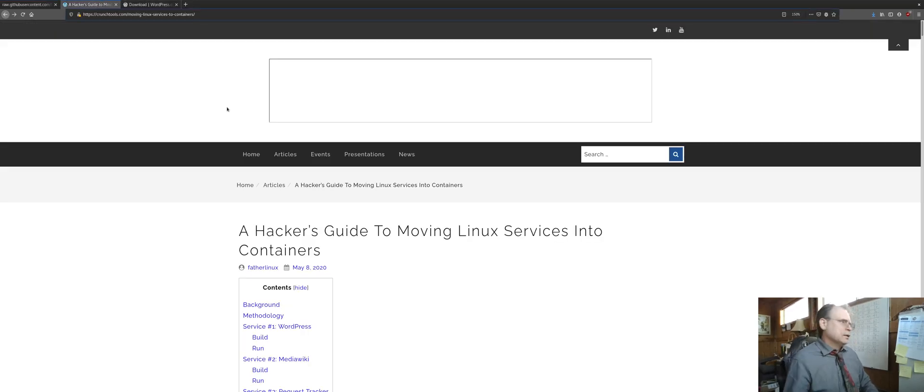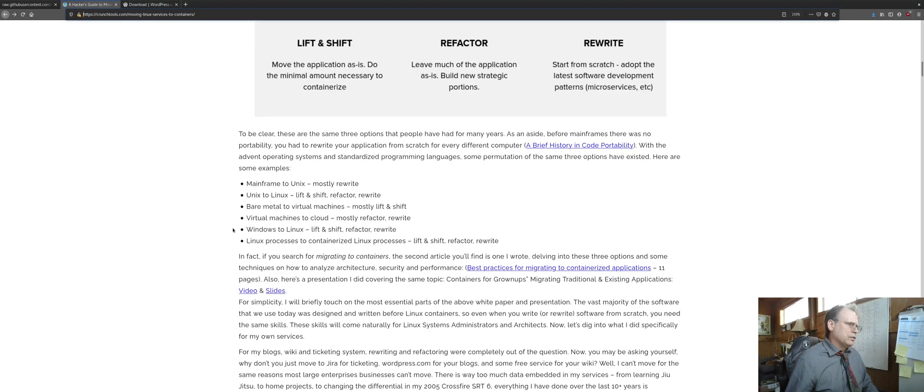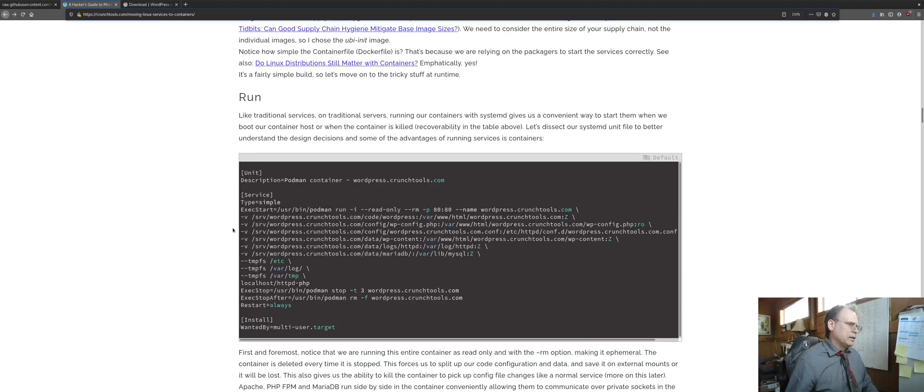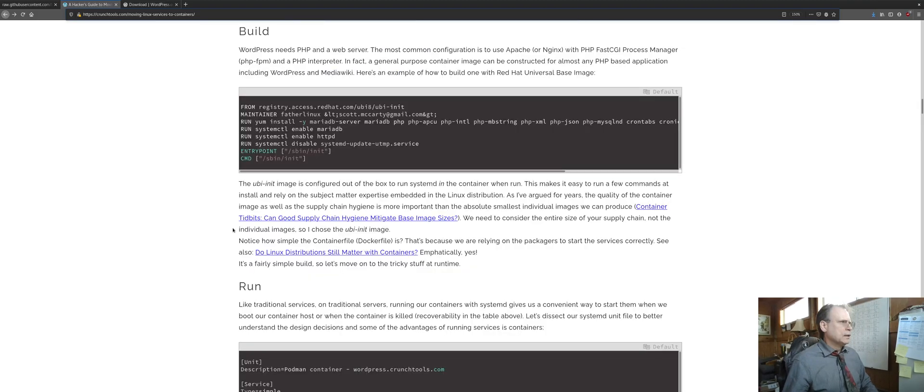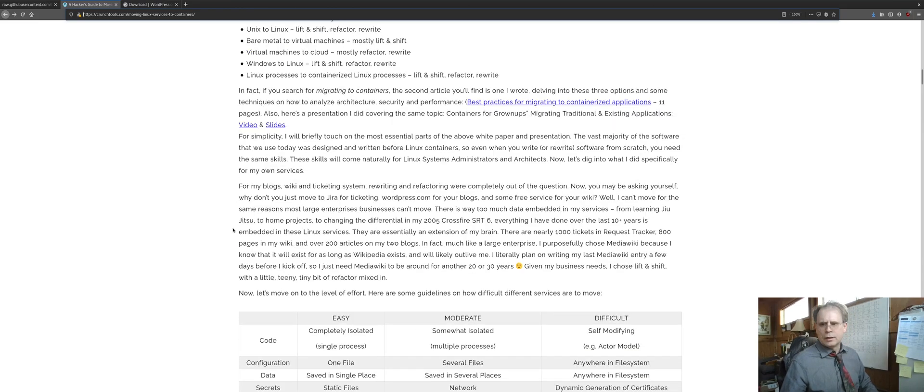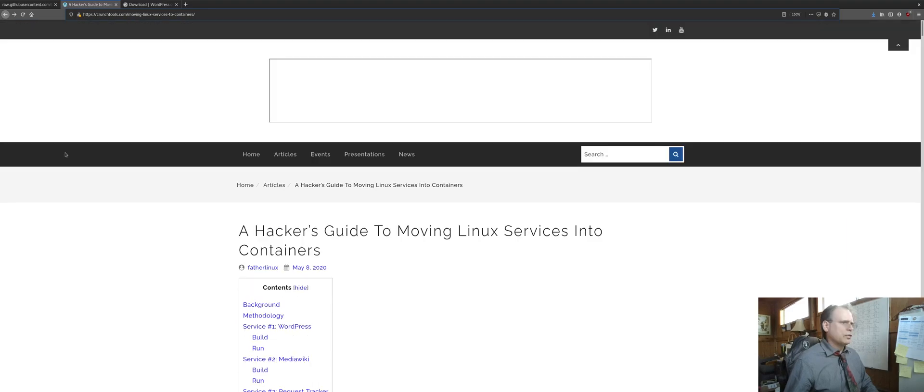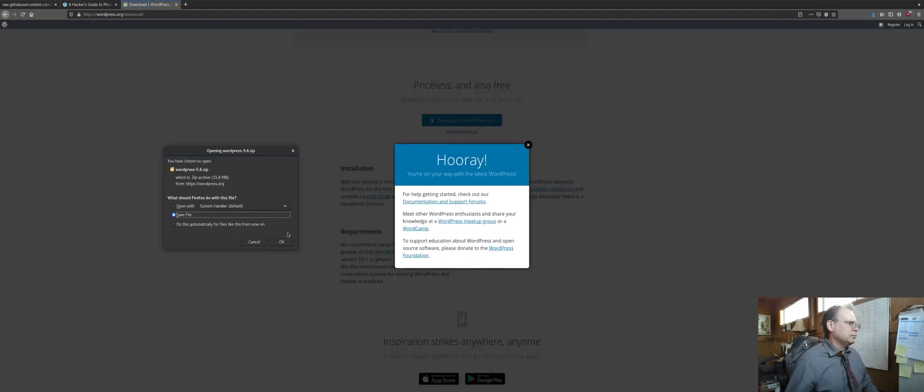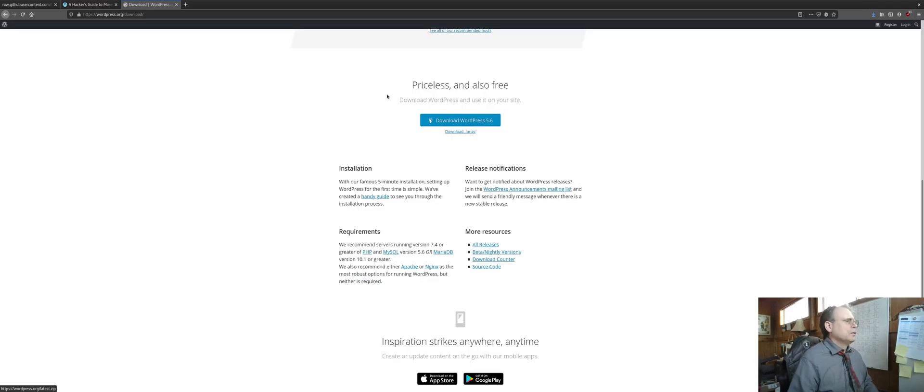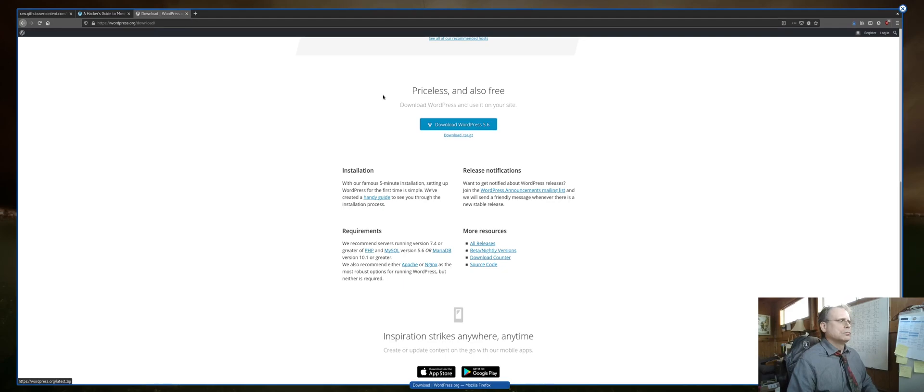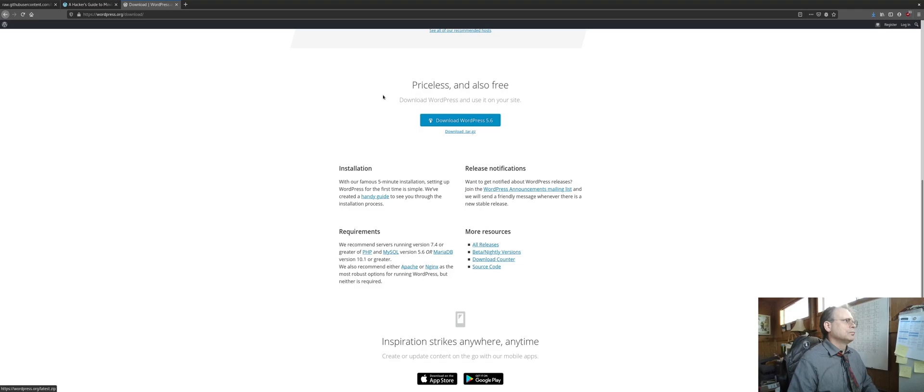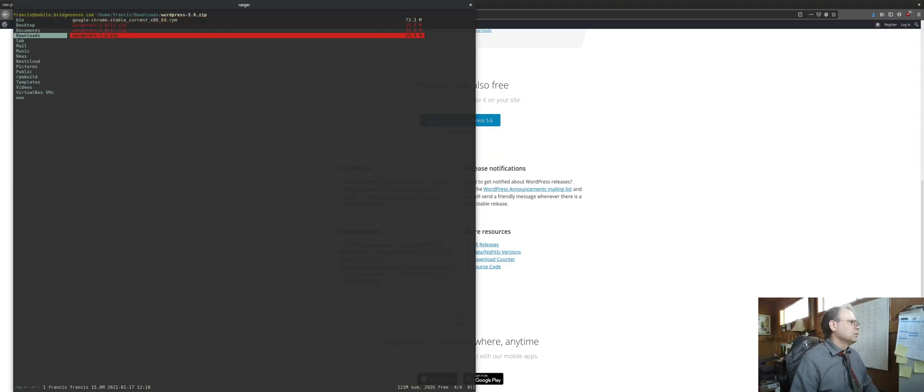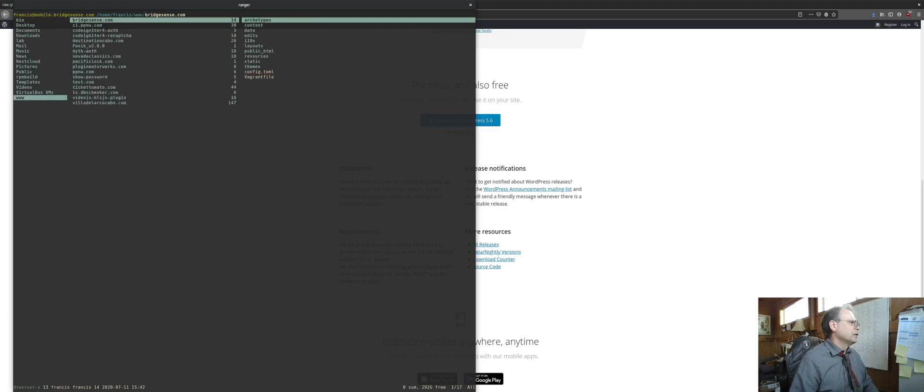This is another great resource, Scott McCarty's article, which is down in the description. Honestly, I don't think I would have even tackled this if I had not read this article because he was going into the arguments why you would, and a lot of what I did in this script is mirrored on what he's talking about here. This is definitely worth a read. Let's go ahead and grab WordPress here and save it.